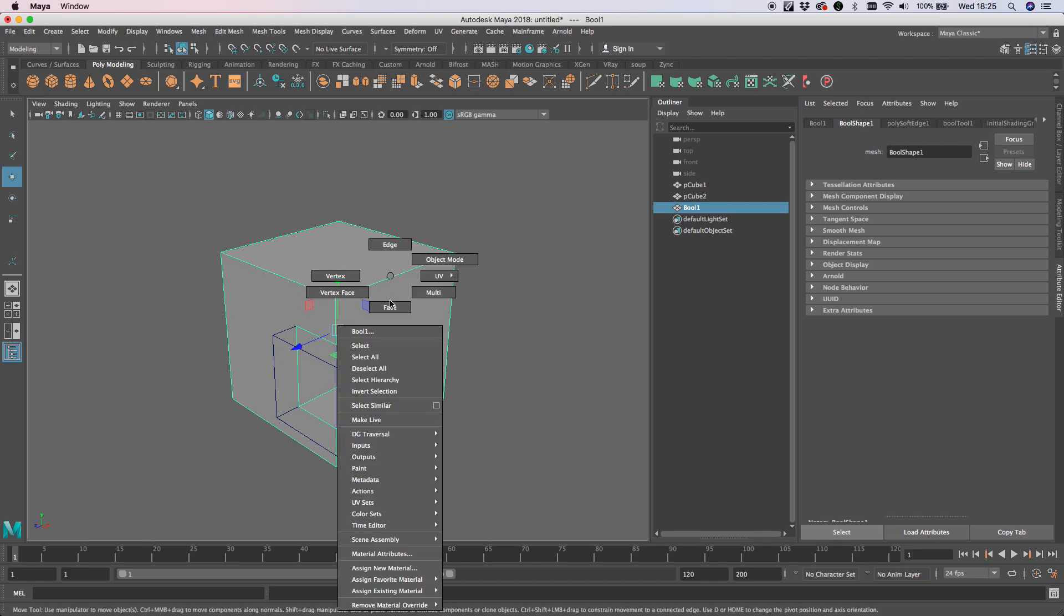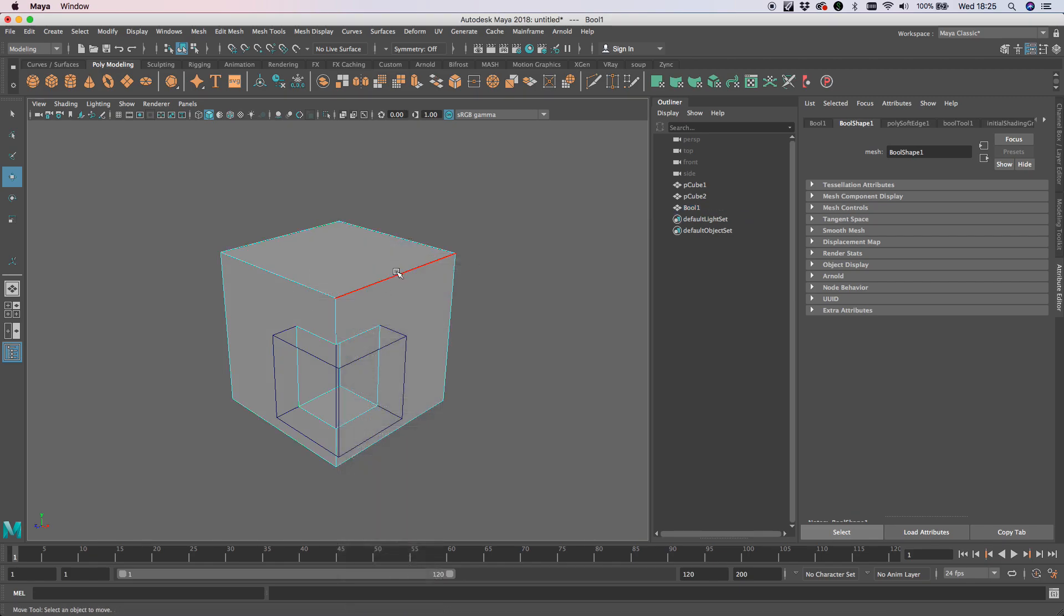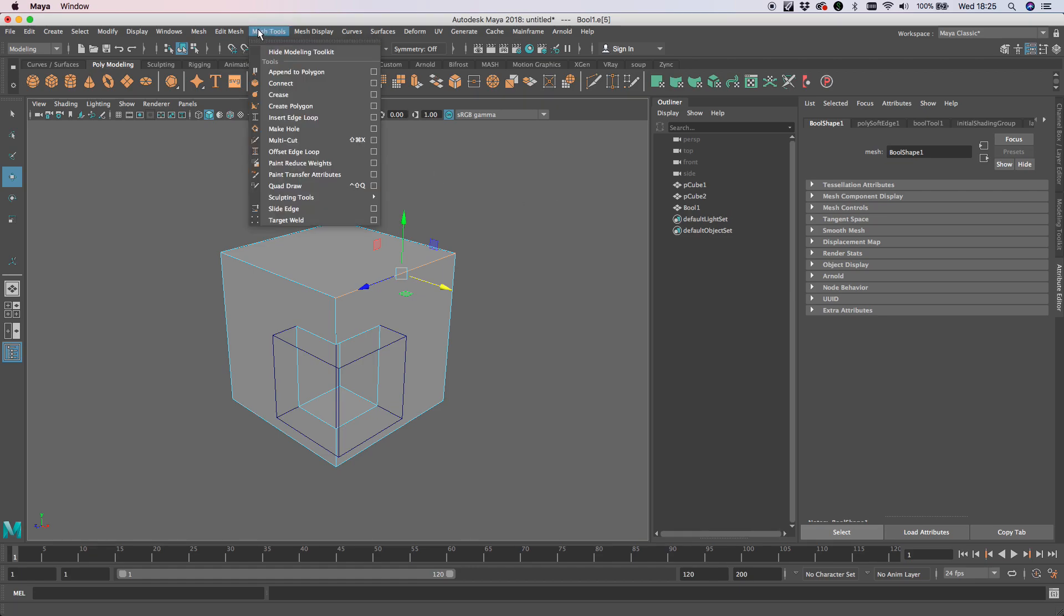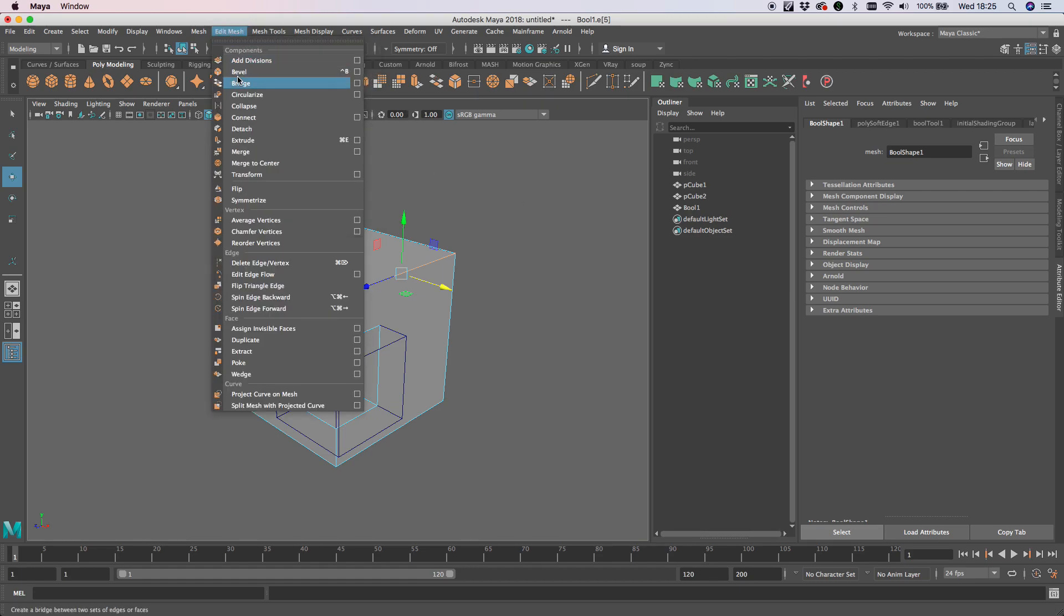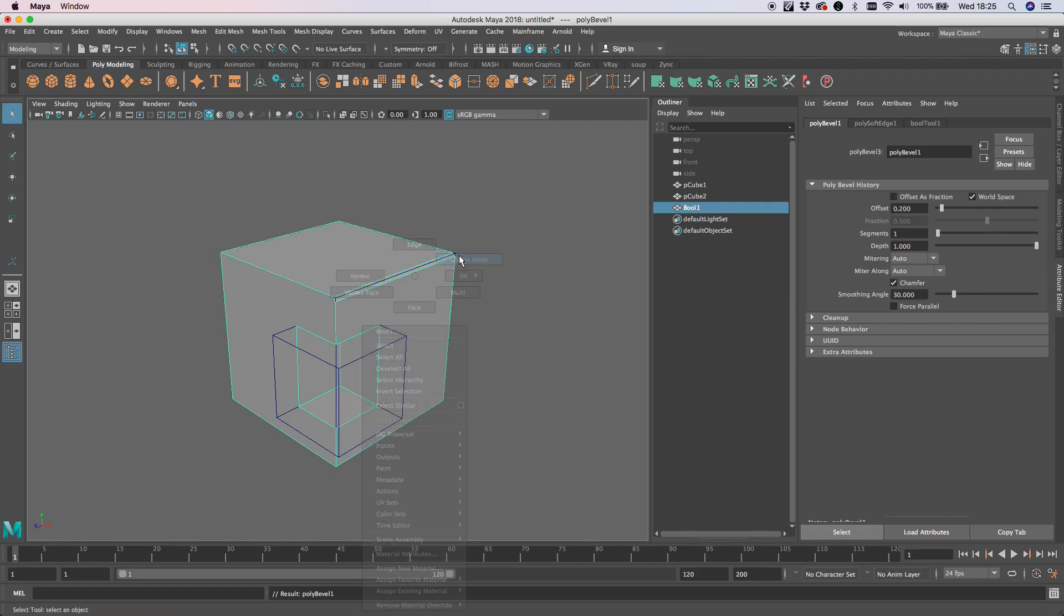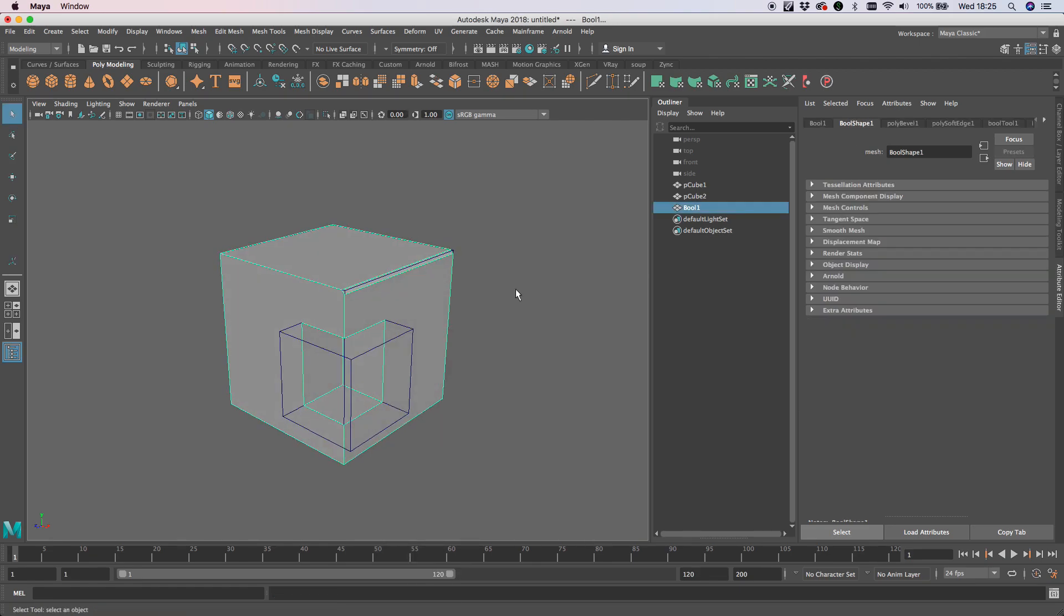If I just select an edge on the Ball itself and create a bevel, I'm not going to do that as a fraction, just that value is absolutely fine.